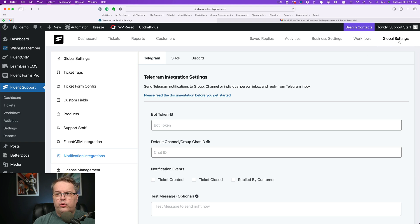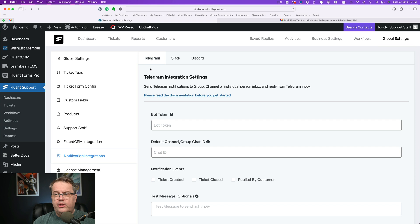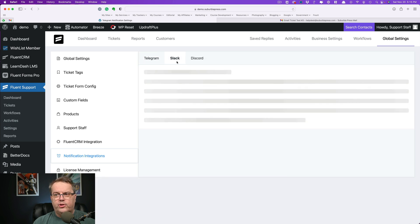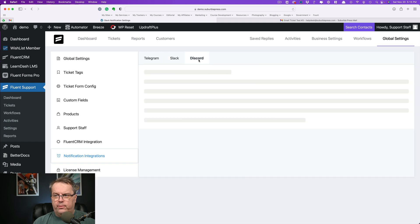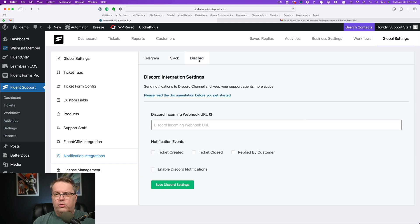If we come over here to global settings and down to notification integrations, you'll see there are also options with Telegram, with Slack and with Discord. So what these are doing is they're sending notifications to your channel. So in this one, the Discord channel, and that way as a service provider or an agent, you get notifications.